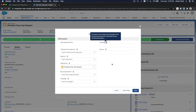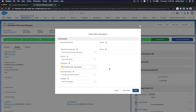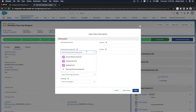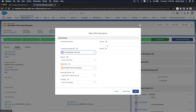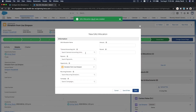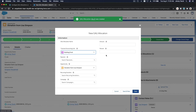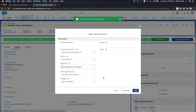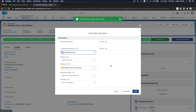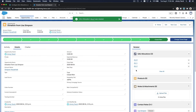Click New. You can choose a dollar amount or a percent. Lisa says: I want this to go to the Annual Mission Trip Fund — put 20% there. Save and New. We have 80% left. Assign 50% to the Building Fund. We still have 30% left, so let's put the remaining 30% to the Operational Fund — just as Lisa requested.